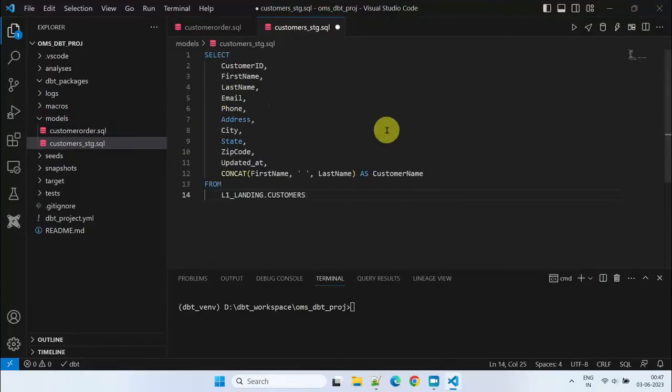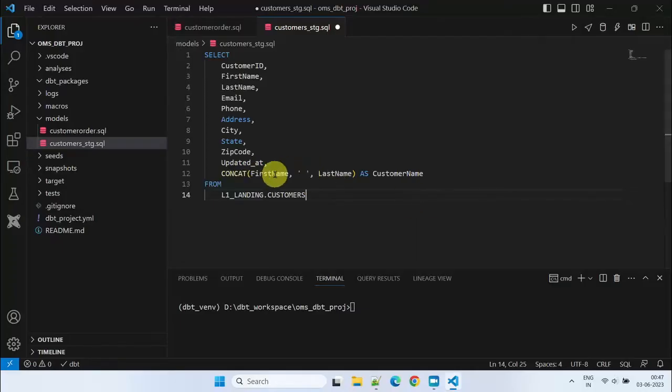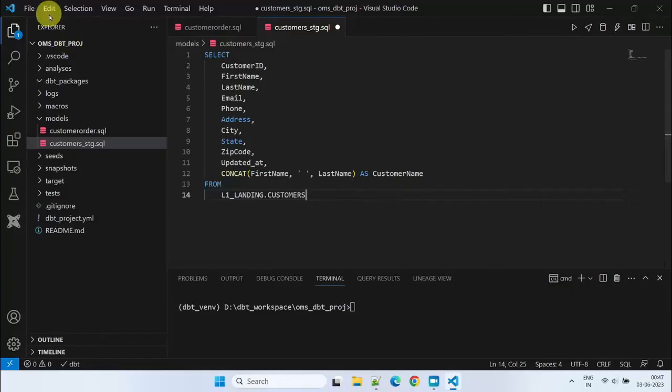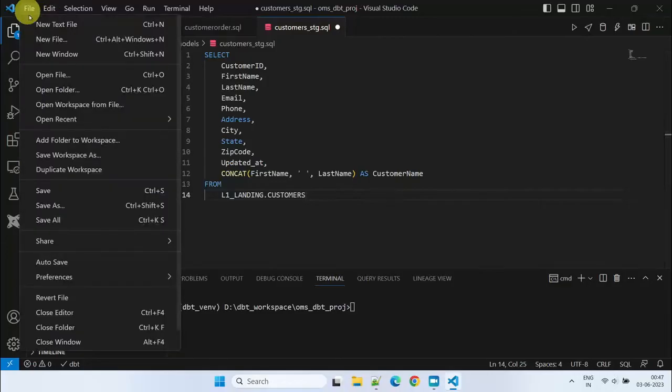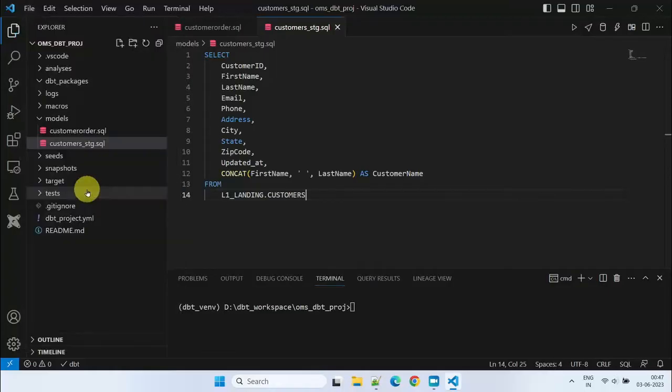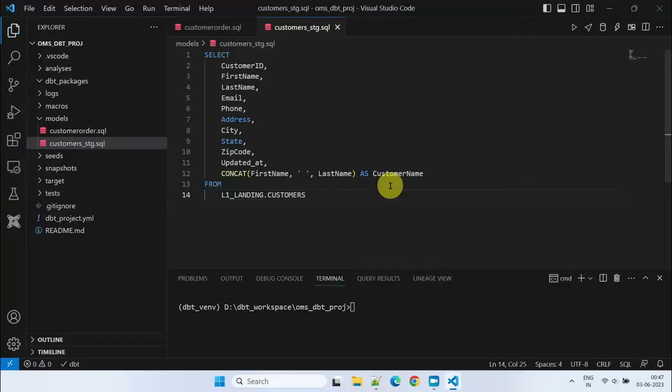These models are designed to handle minor field-level transformations, such as creating a full name by concatenating the first name and last name. Please remember to save each model as you develop. The reason we refer to them as reusable models is that once you have defined and implemented the customer's model, for example, you can easily reuse it for other future requirements.